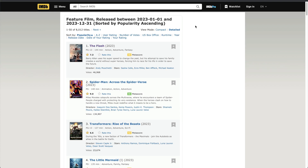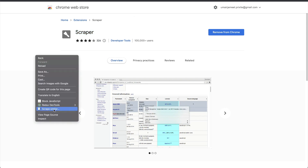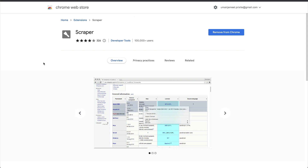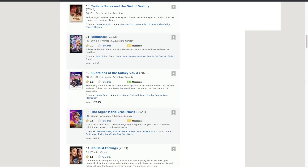First I will talk about an extension called 'This Scrapper'. I'm going to give the link of this Chrome extension in the description below for you to easily install it in your Chrome browser. Once you install it — I have already installed it — you need to pin it. So now if I right-click it's showing 'Scrap Similar', which means this extension has been successfully installed. Let's try to scrape out all the titles of the movies visible on this page.